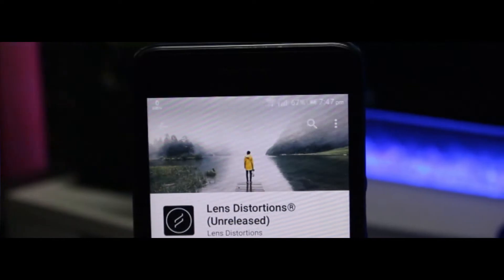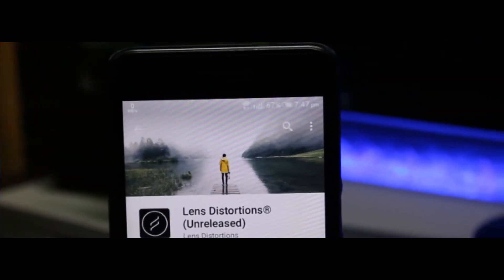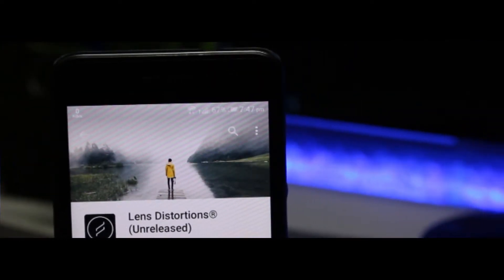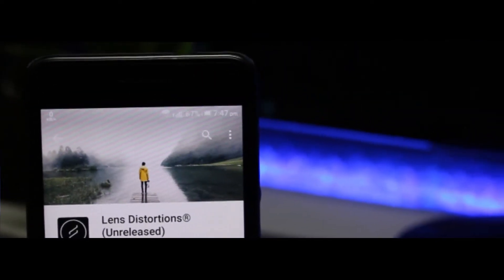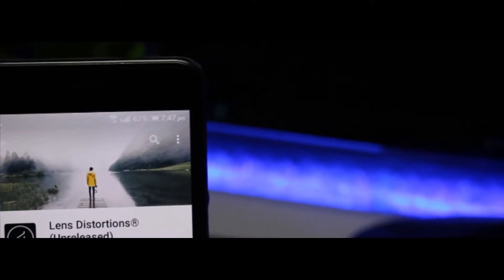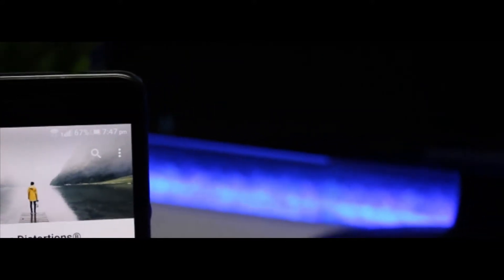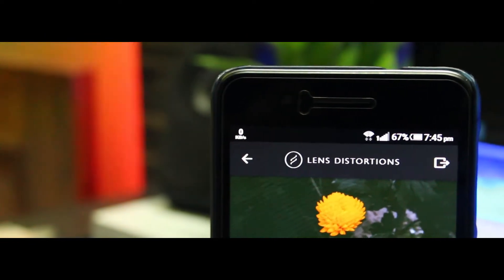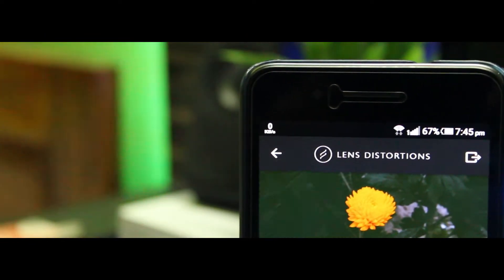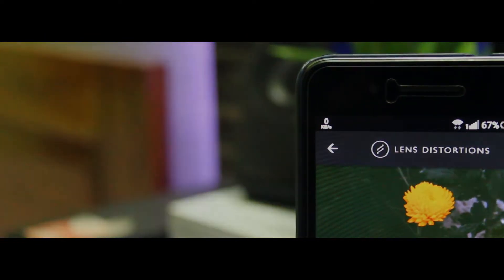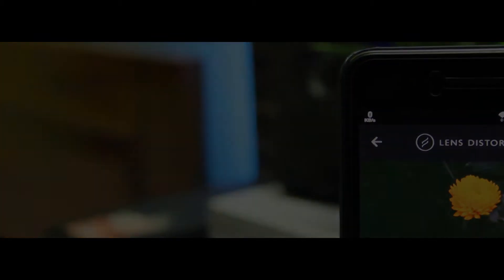Hey, what's going on guys, this is Amitra back again with another video. Today I'm going to talk about one of the applications which is exclusively for iOS but now available on Android, and this is going to change the way you edit your photos. So without any further ado, sit back, relax, and roll out the intro.